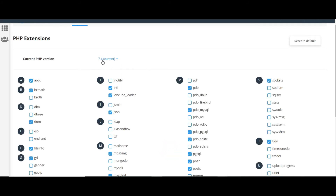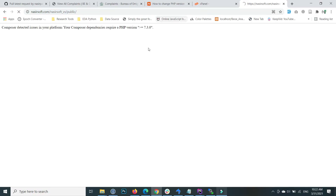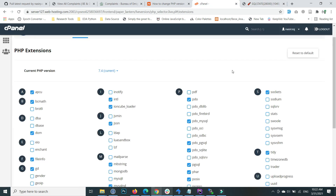Now my current version is 7.4. If I go back to the link and refresh the page, you will see that the error is removed. This is how you can change the PHP version in your Namecheap web hosting account.